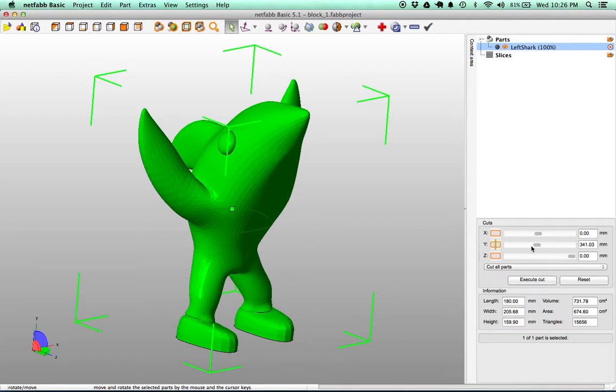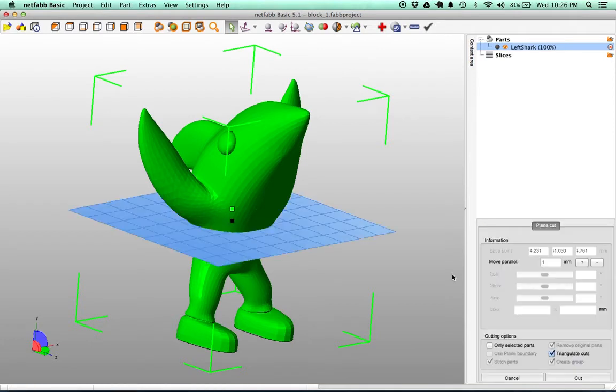You'll see I'm moving my Y here to about the middle. I'm going to click on Execute Cut and you'll see a plane comes up here. This is the plane where we're going to separate it.